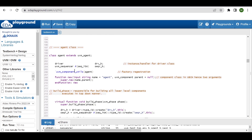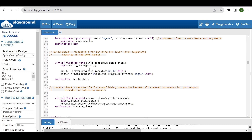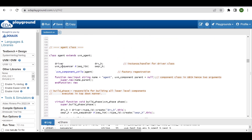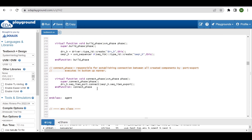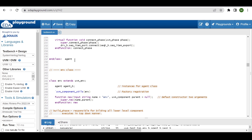Now the agent class is there. Inside it, we declare the driver and uvm_sequencer. As it is a component class in the UVM base class hierarchy, we register with the `uvm_component_utils factory registration macro and its default constructor expects two arguments — the string name and uvm_component parent. In the build phase, we create the driver and sequencer objects using the factory create method. In the connect phase, we connect the driver's sequence_item_port to the sequencer's sequence_item_export.